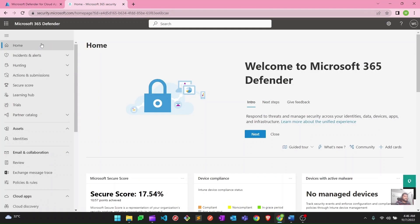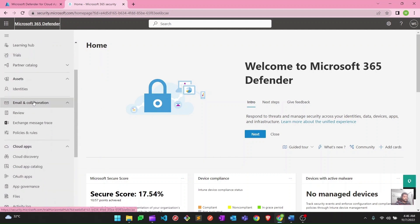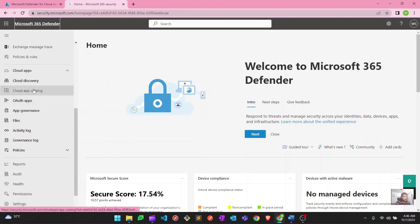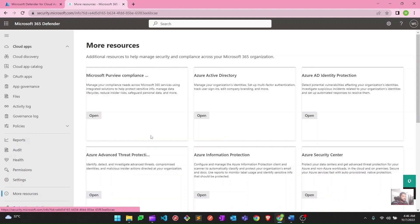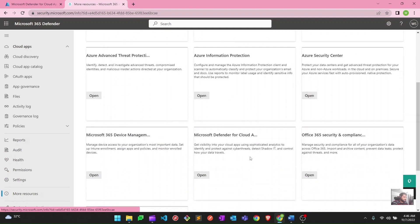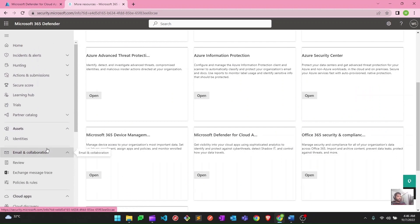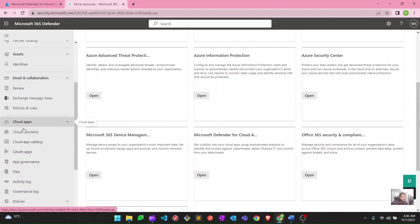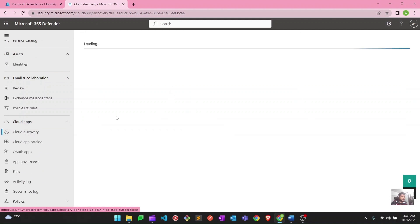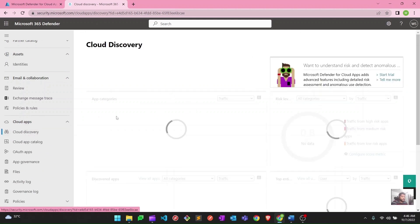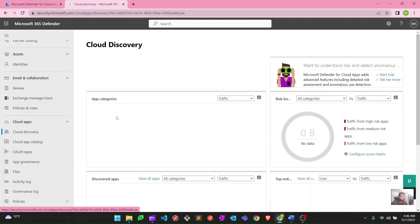This is the Microsoft 365 Defender portal, which now contains every security portal. There is Cloud Apps, and under More Resources you can see it contains Active Directory, Identity Protection, Information Protection, Security Center, Office 365, and Compliance. This is the portal where you have everything. Before, these were individual portals, but not anymore. Now if you want to go to Cloud Apps you can go here and check your alerts from this place — all of your 365 logs from this portal at security.microsoft.com. This is a one place to go for everything.